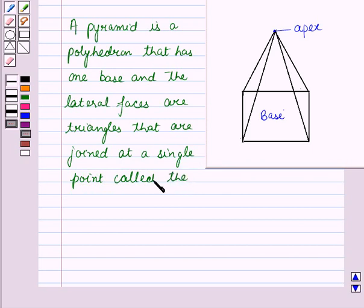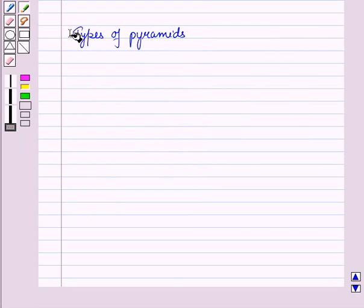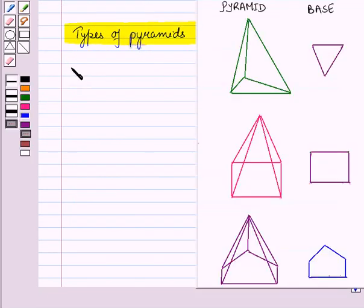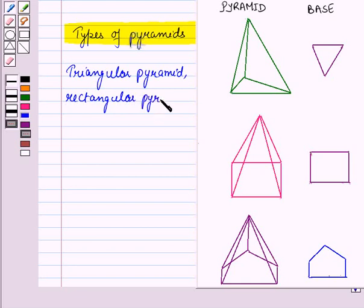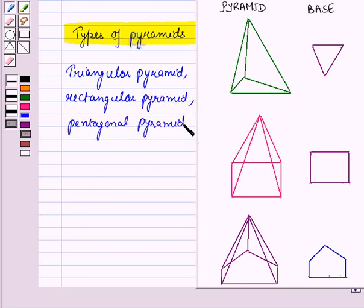Now let us discuss the types of pyramids: triangular pyramid, rectangular pyramid, pentagonal pyramid, and so on.